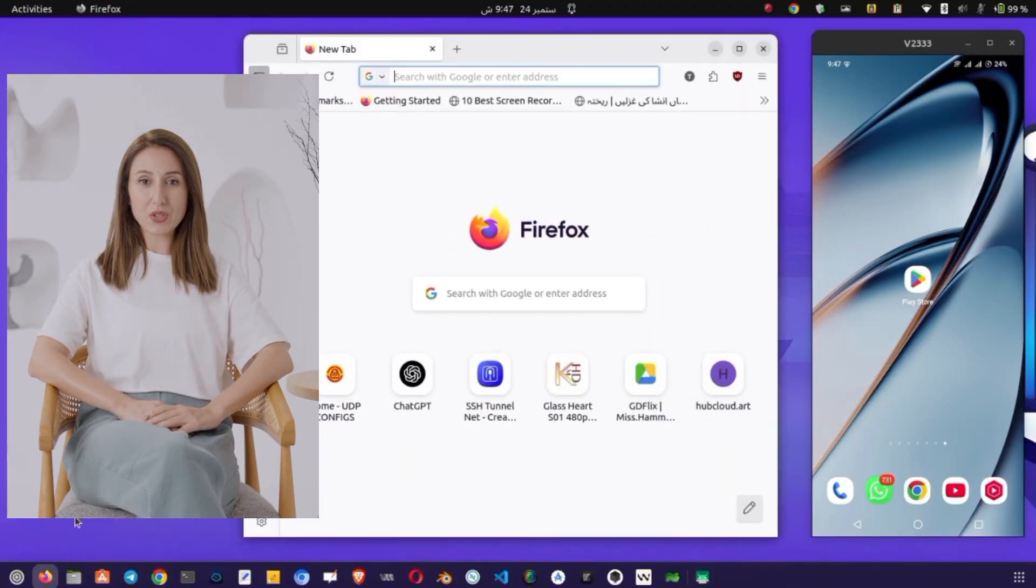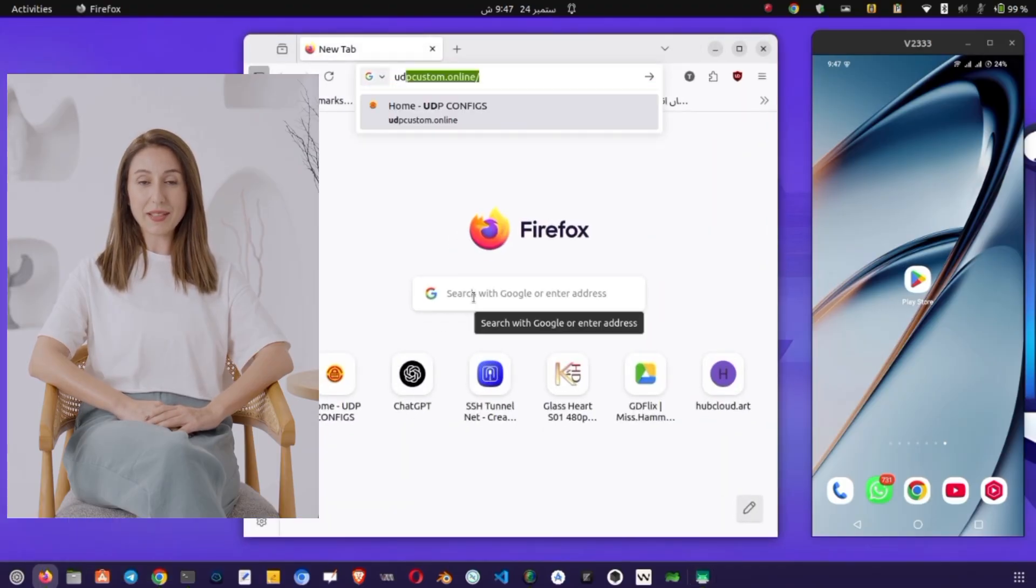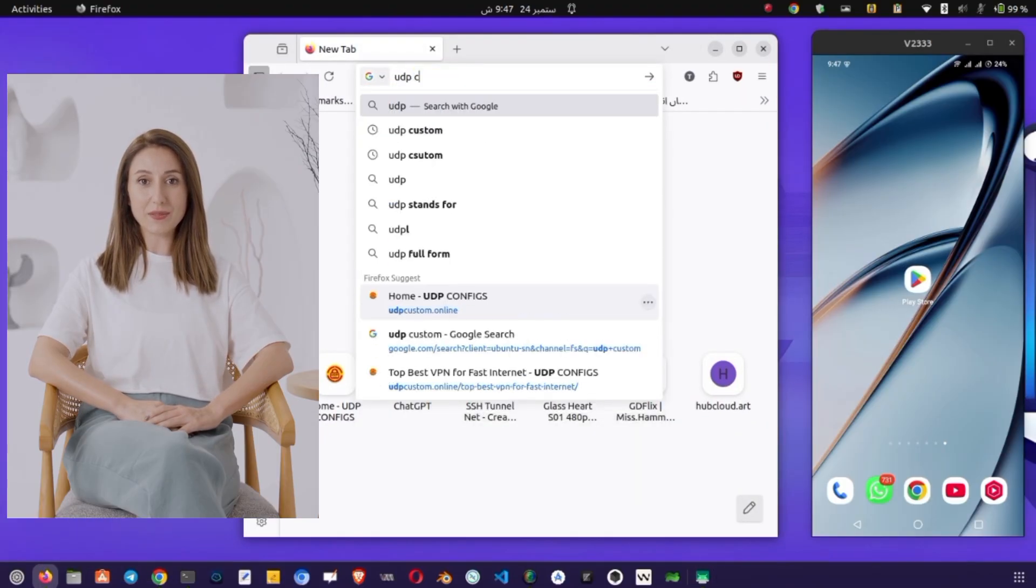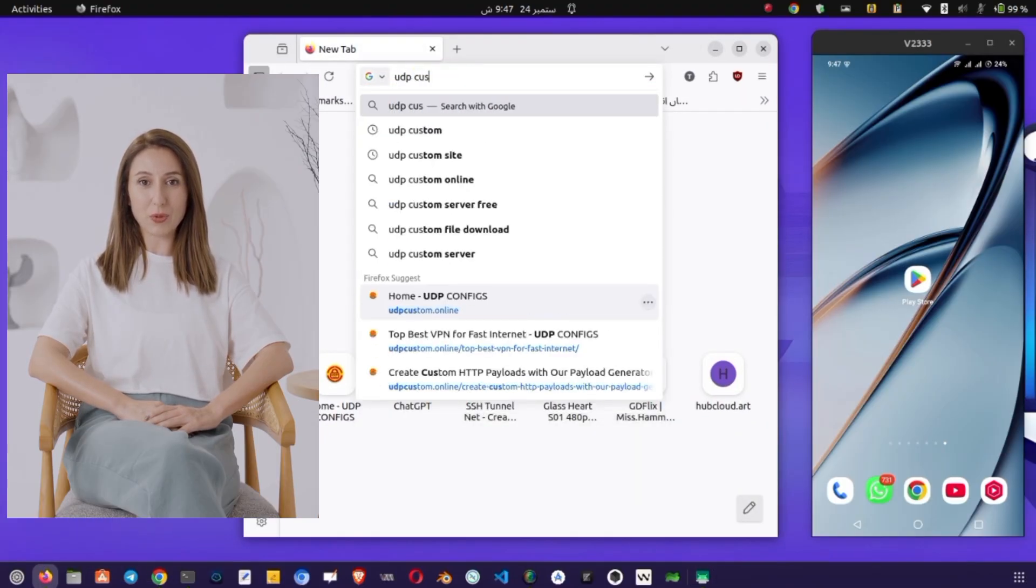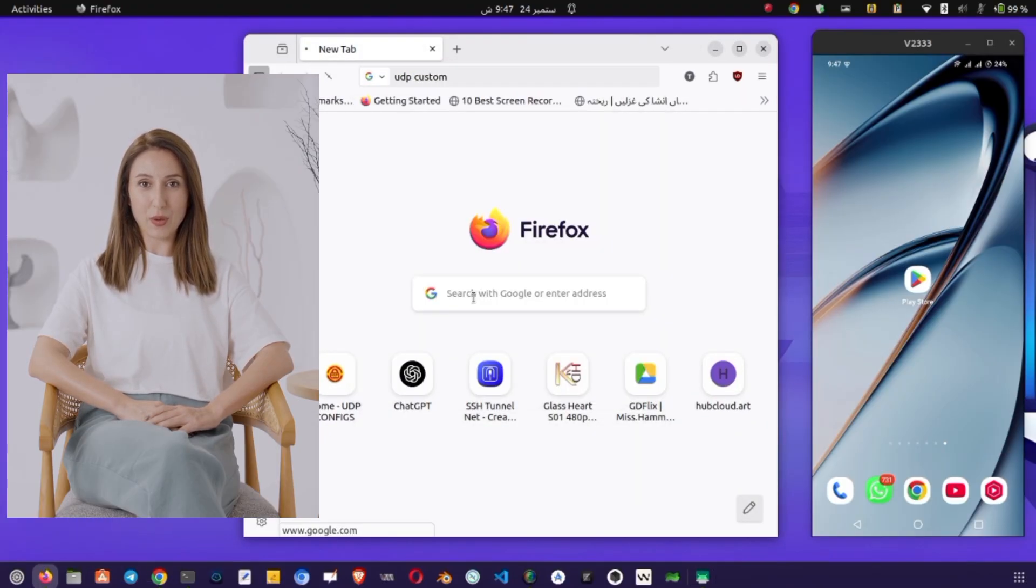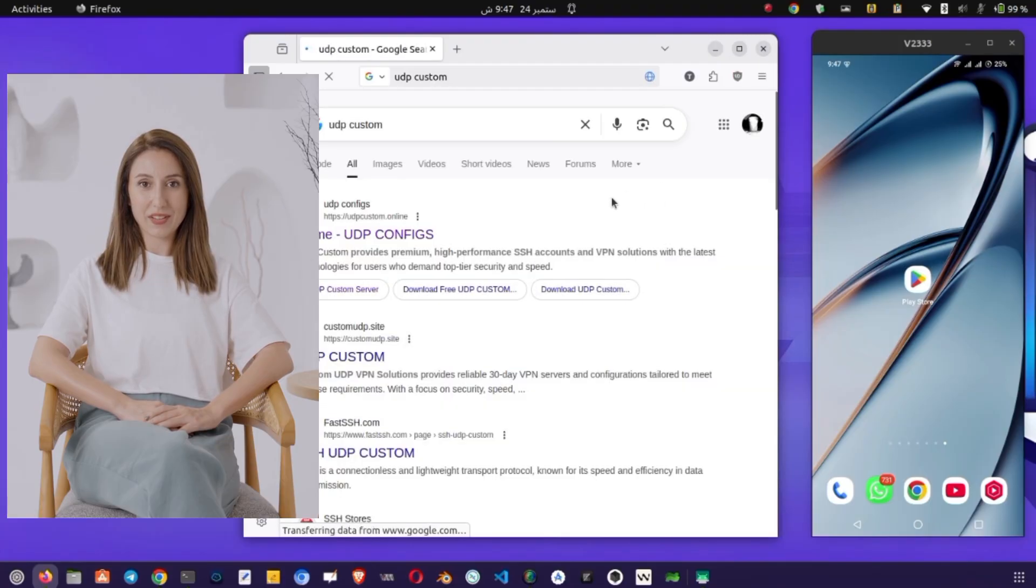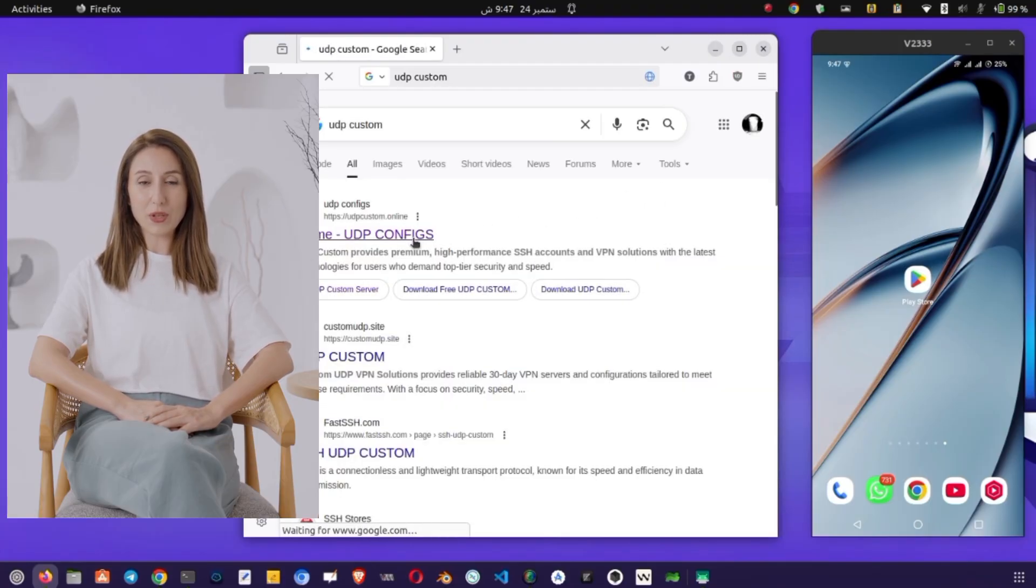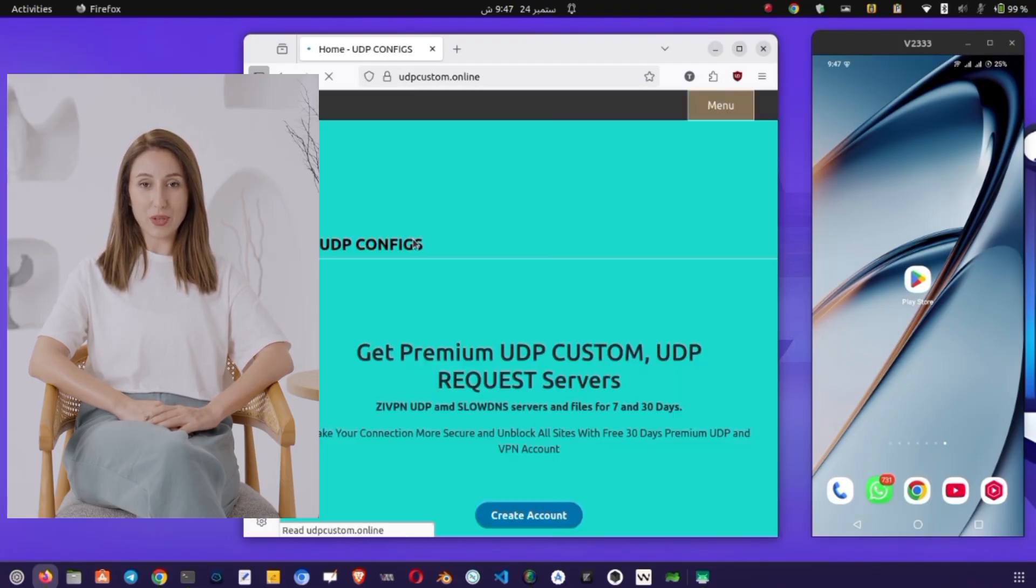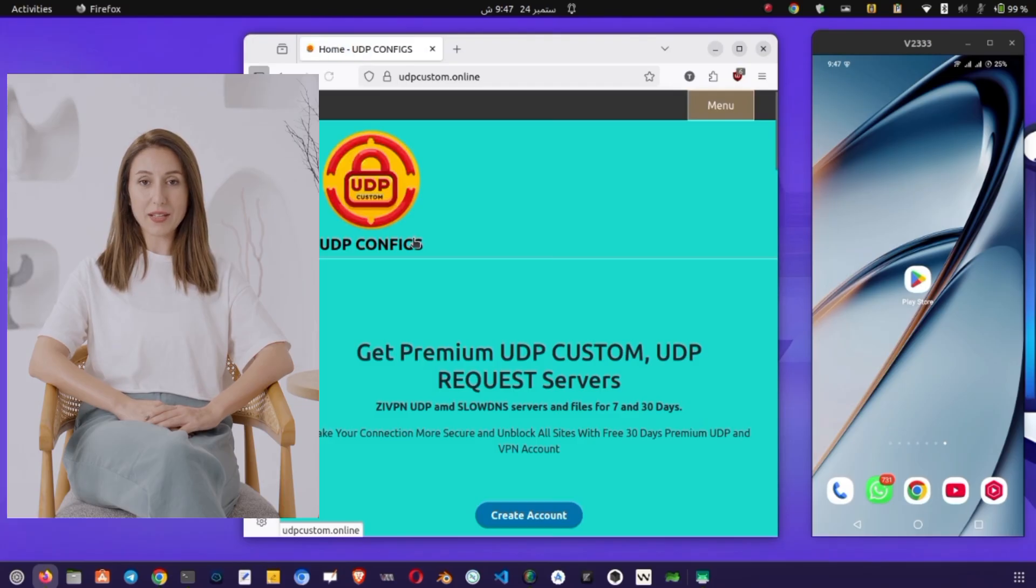Open your mobile browser and in the search bar, type UDP Custom and hit Enter. This will bring up several results, but we want the official UDP Custom website. Once you're on the homepage, look at the top right corner of the screen, where you'll see a menu icon. Tap on that menu, and you'll find several options.